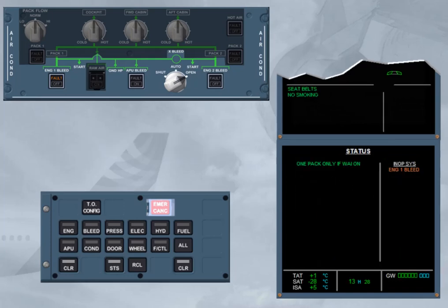If you need to use wing anti-ice, you will have to switch off one air conditioning pack. We will deal with this fact later.